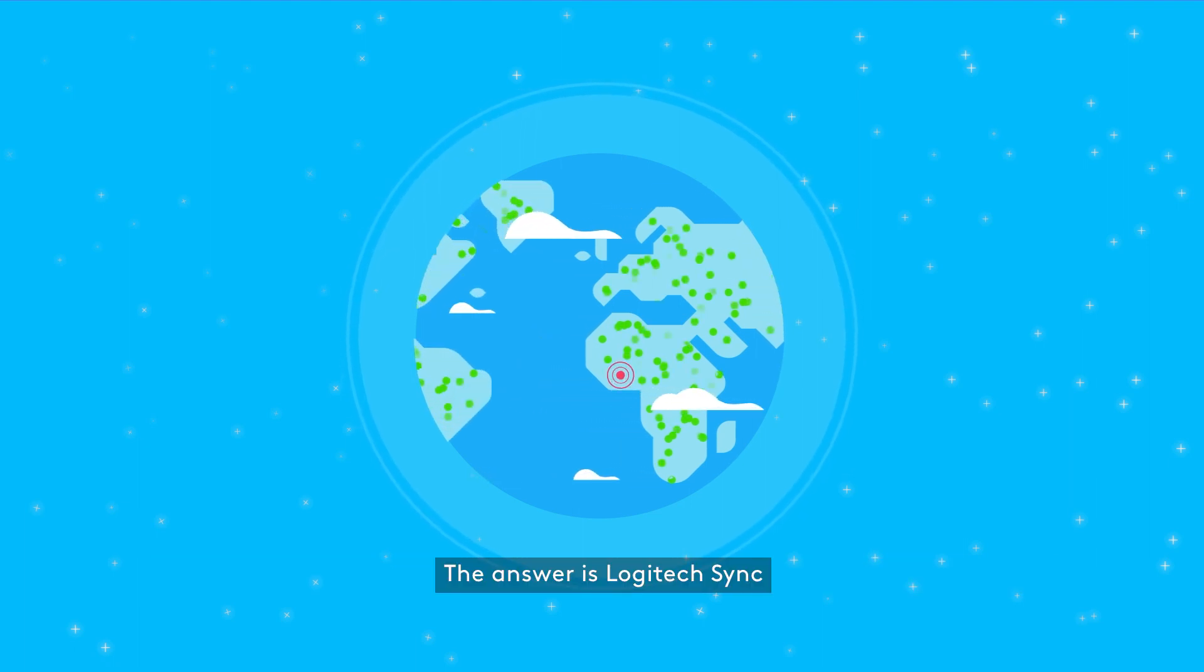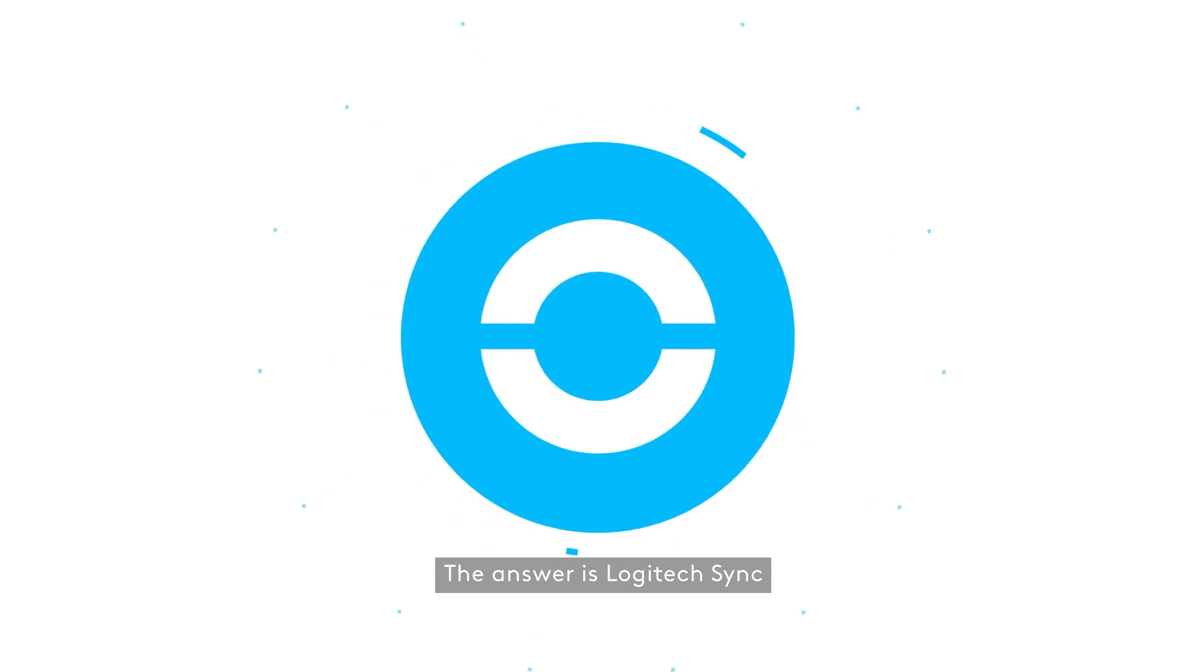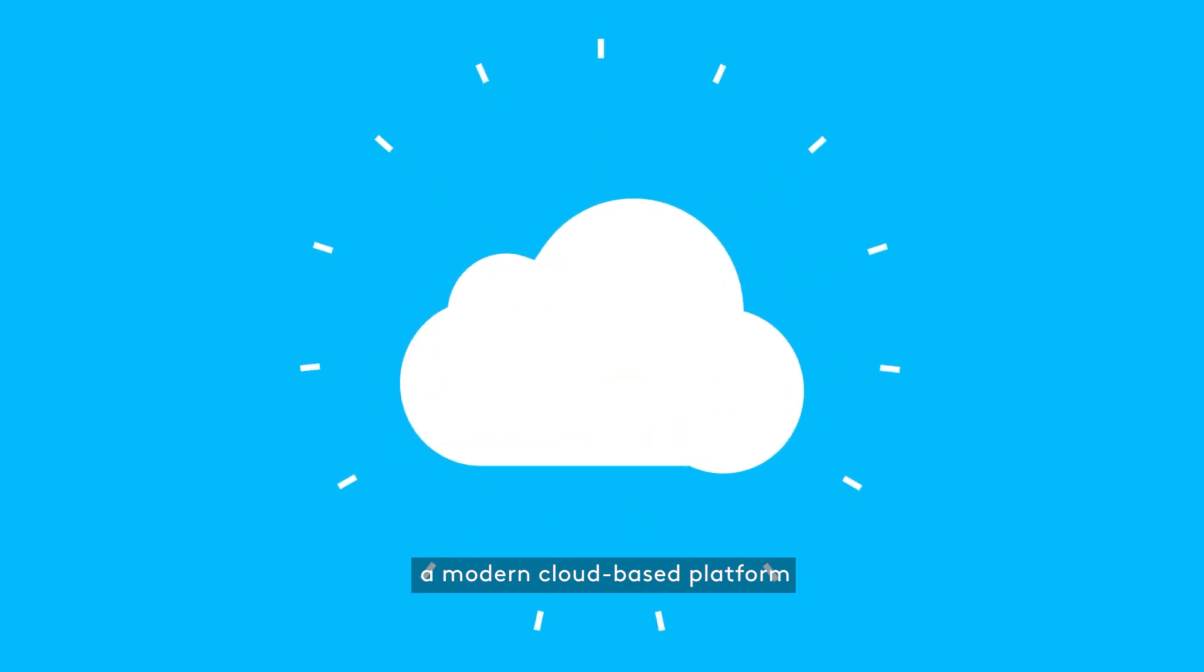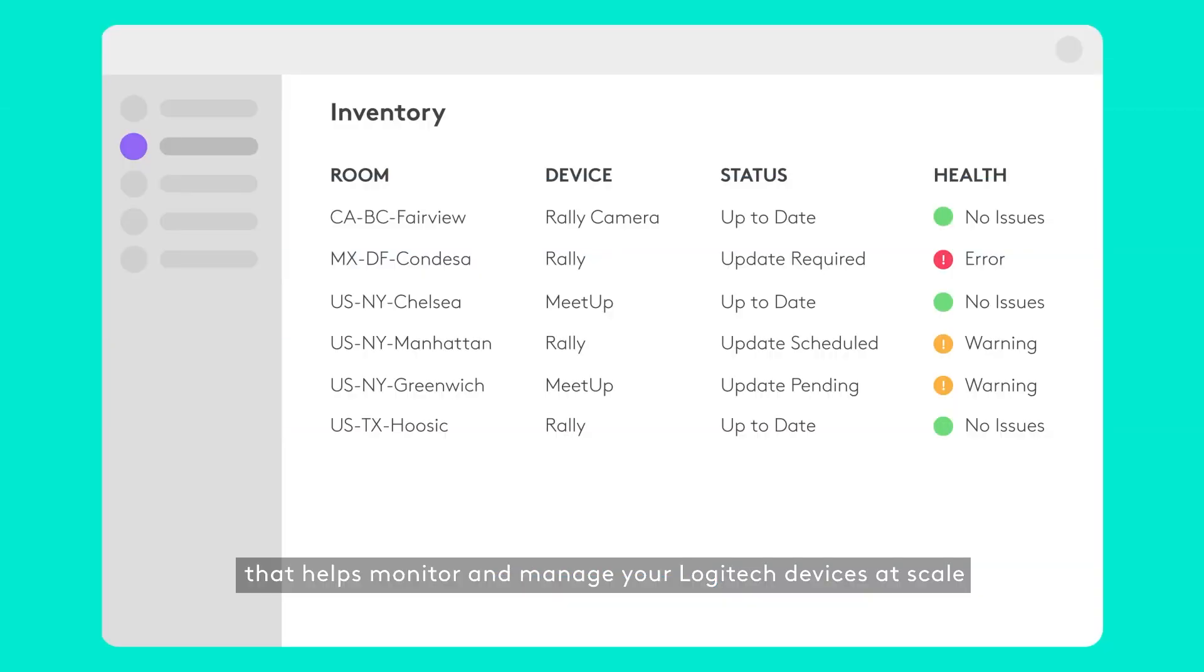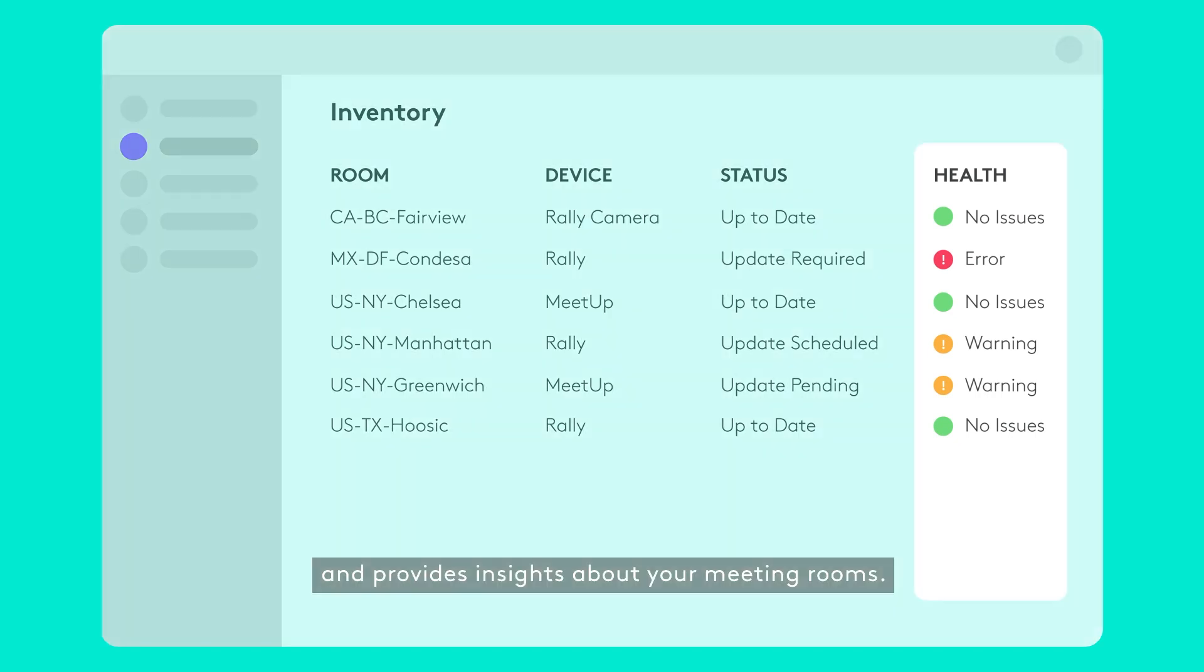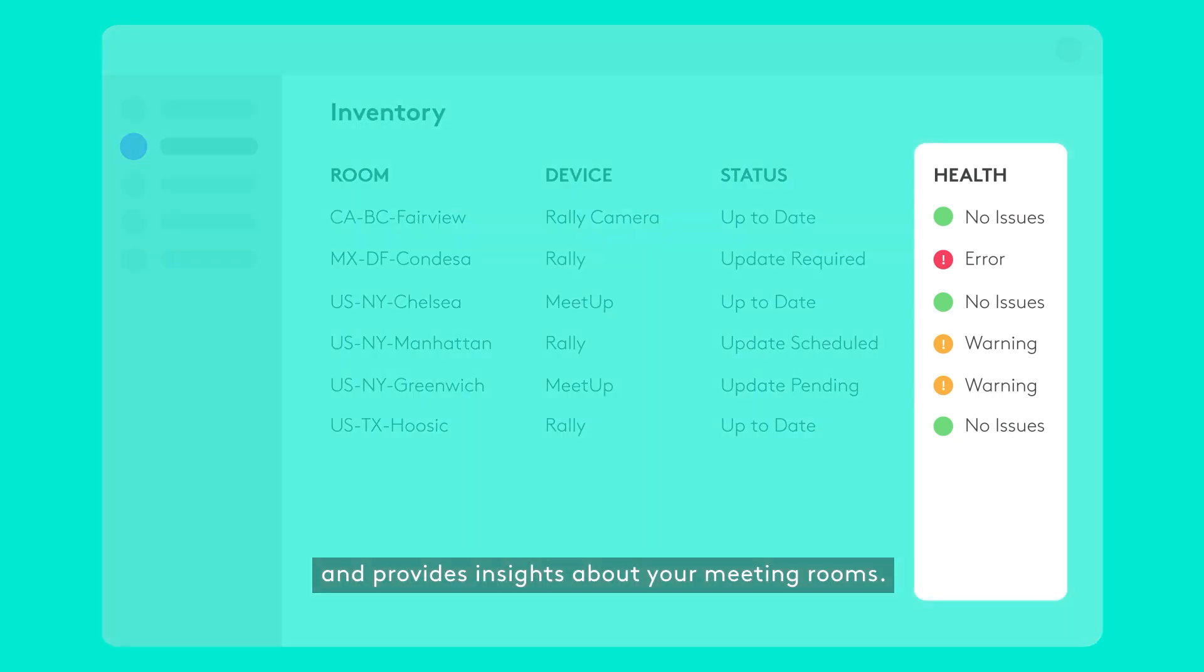The answer is Logitech Sync, a modern cloud-based platform that helps monitor and manage your Logitech devices at scale and provides insights about your meeting rooms.